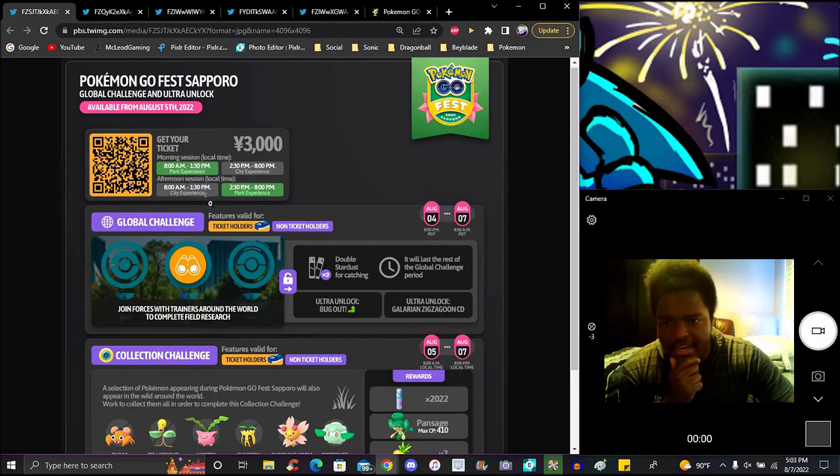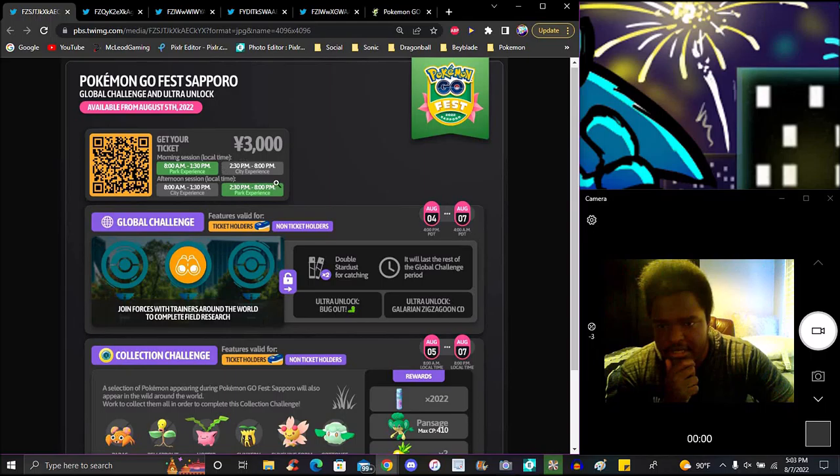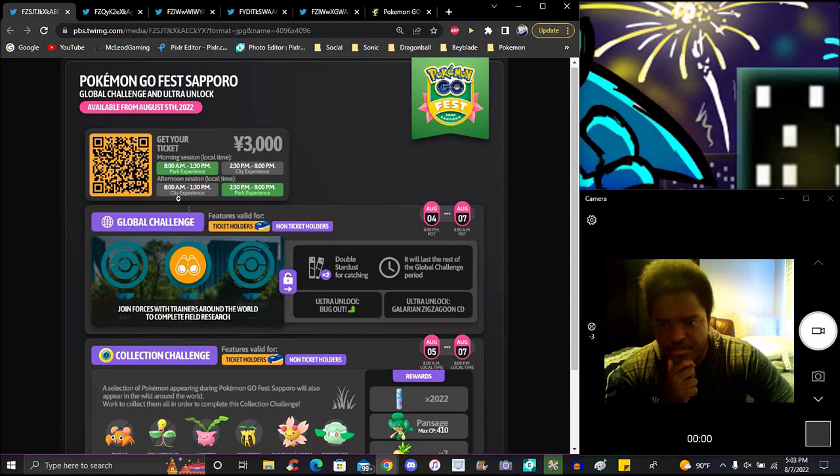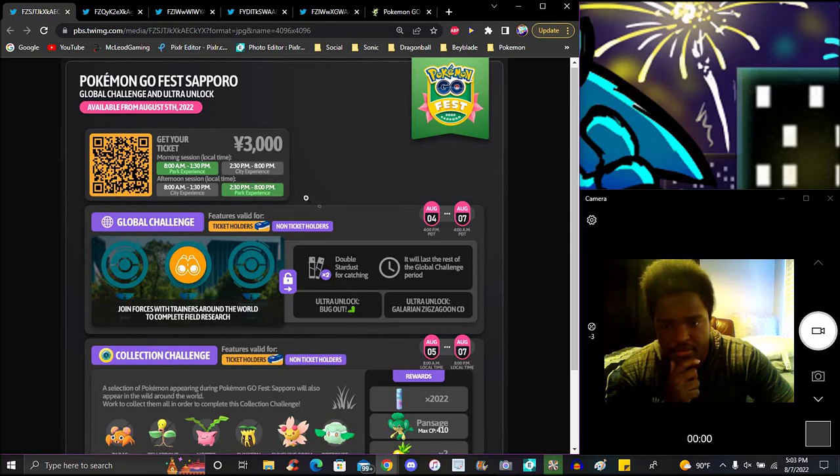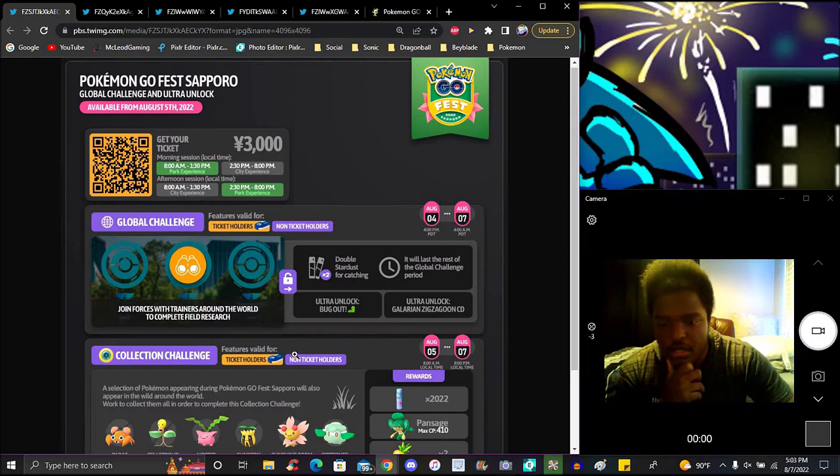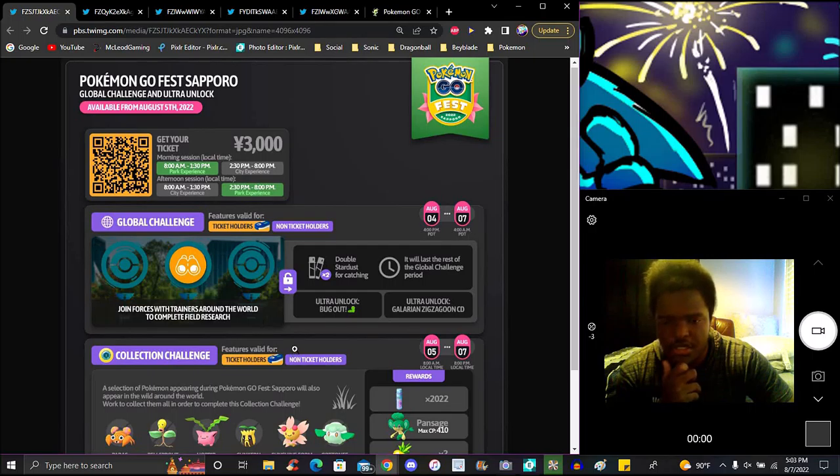We have the typical times. 8 a.m. to 1:30 p.m., the park experience, morning session. 2:30 p.m. to 8 p.m., the city experience, afternoon time with different spawns. We got a couple of challenges, Global Challenge and Collection Challenge, which would be super simple and easy.